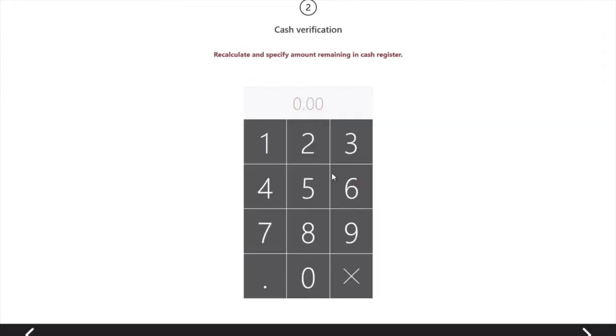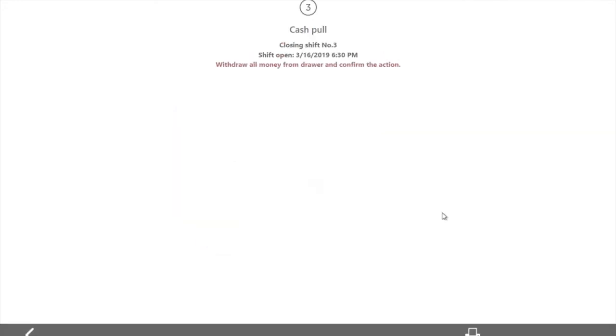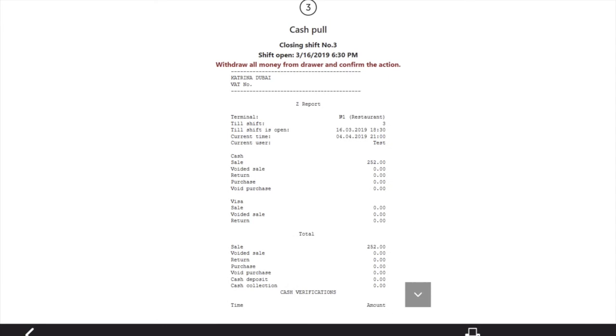If you put the correct amount, ICA will notify you for cash verification. Just click OK, and this is the report.